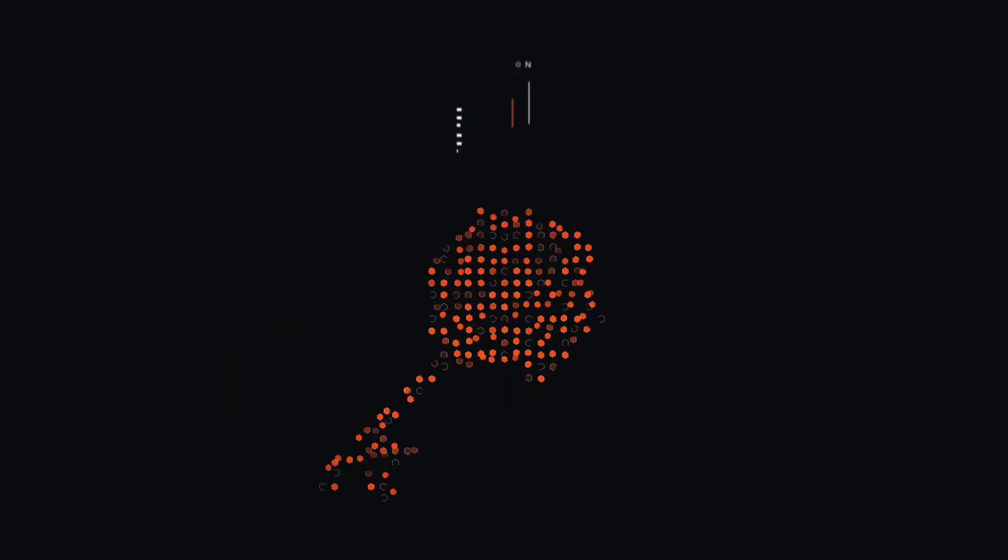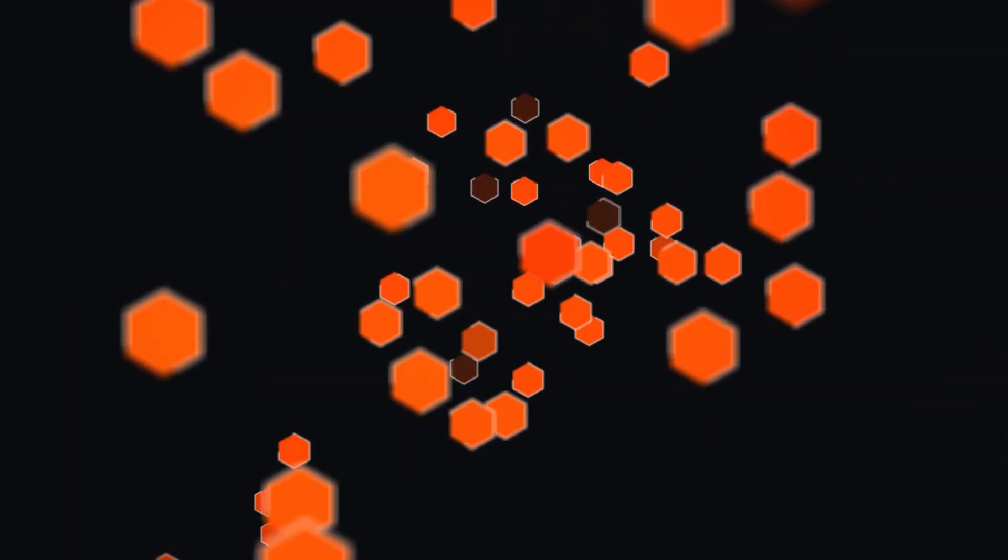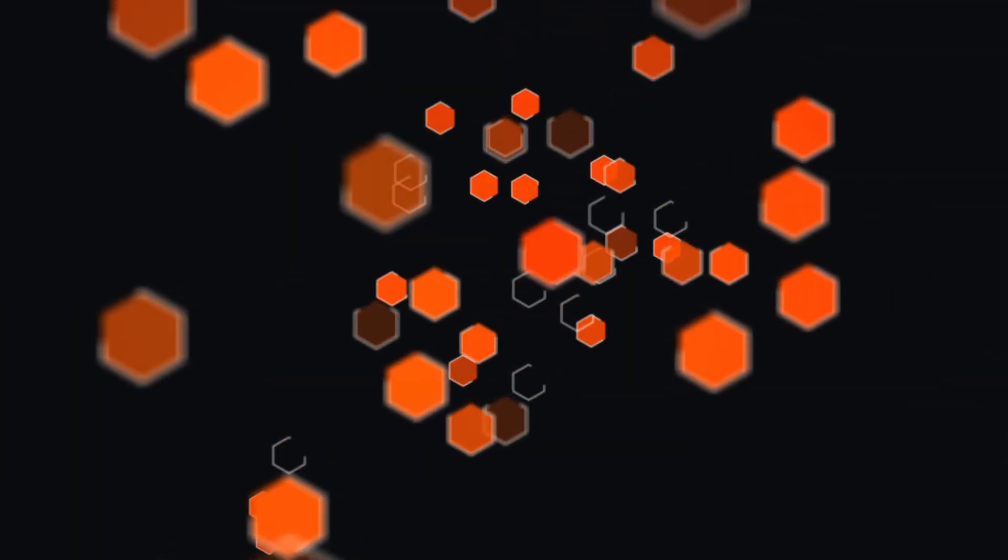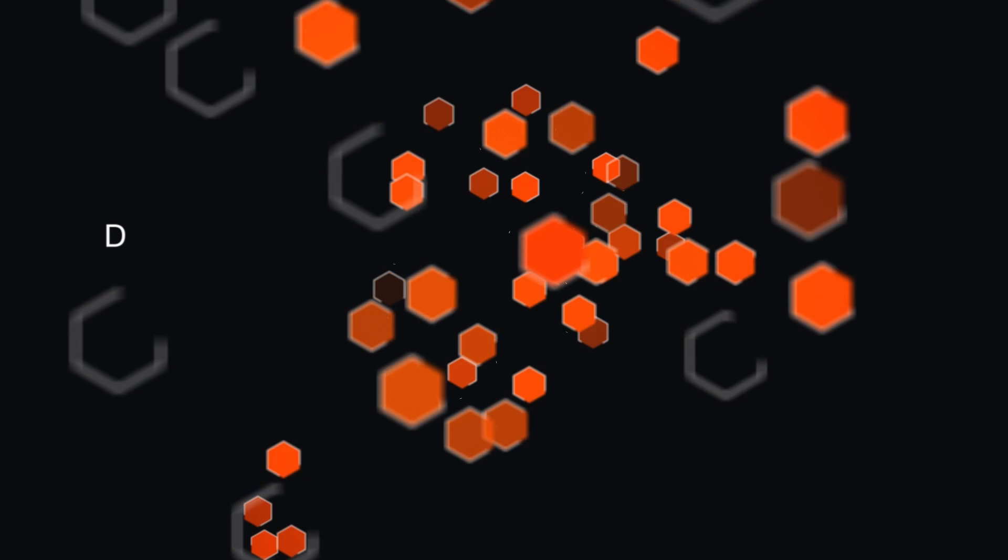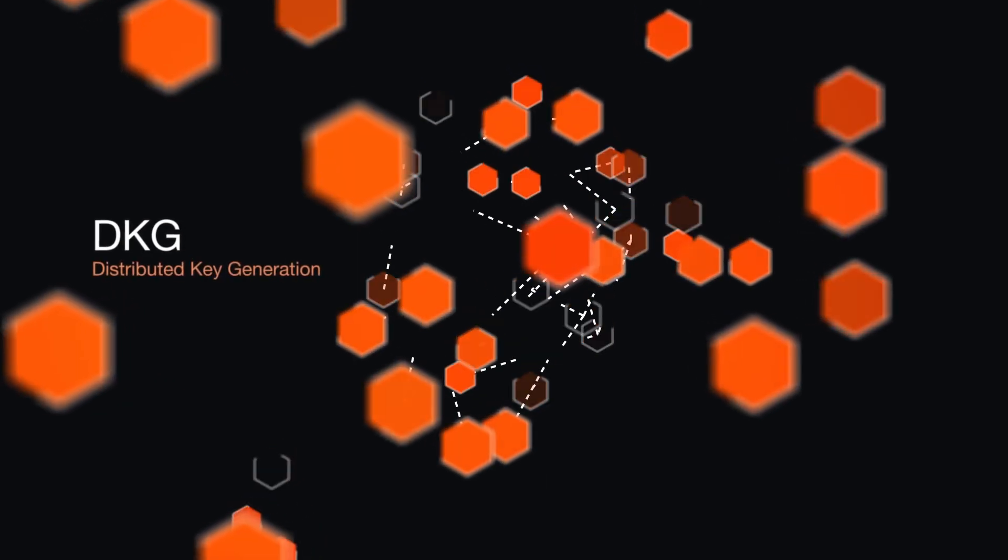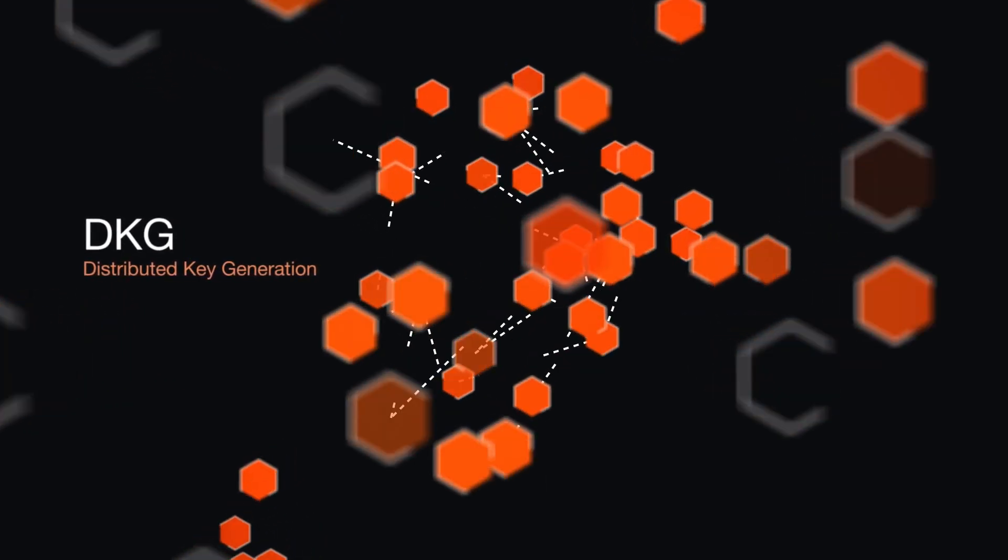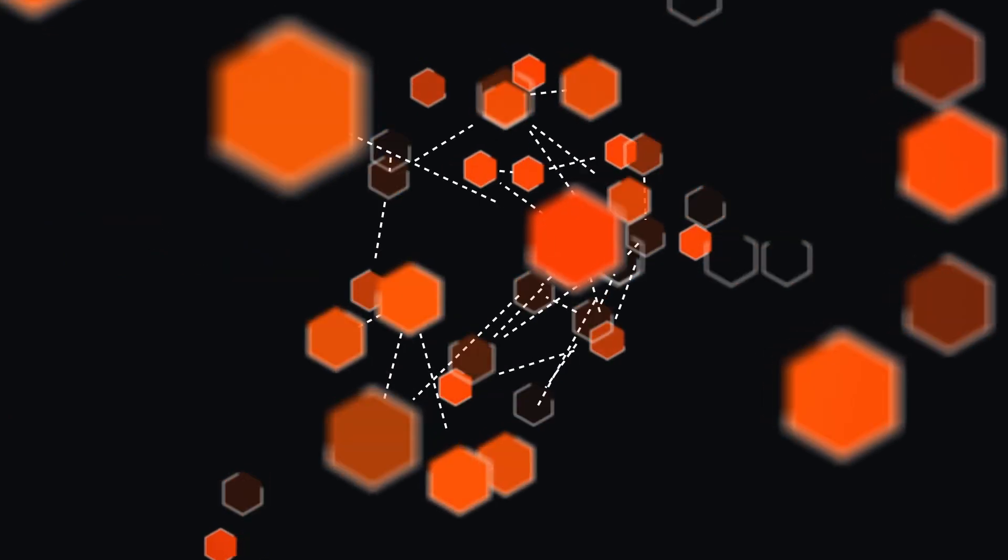The network, made up of dozens of geographically diverse node operators, collectively runs a DKG, or distributed key generation, which creates a key in fragments, each a piece of the whole.